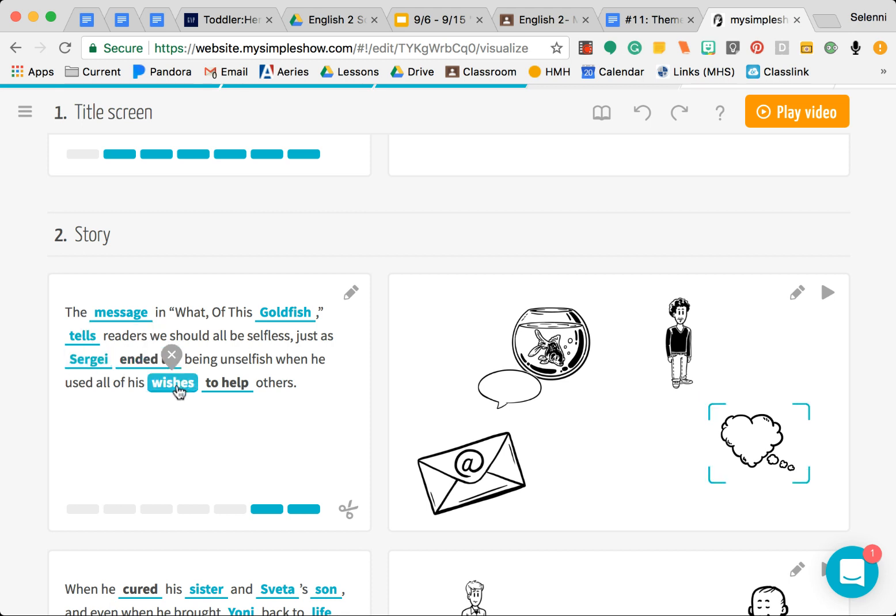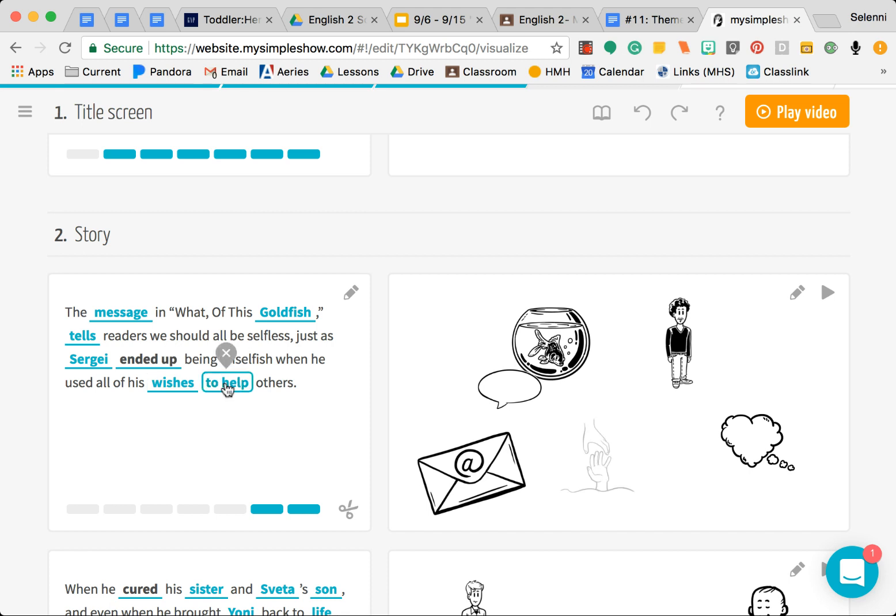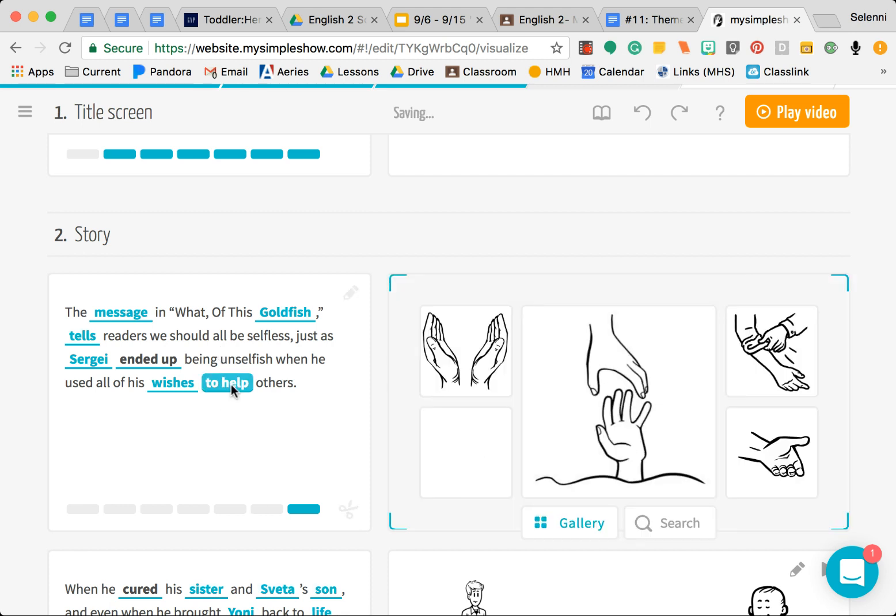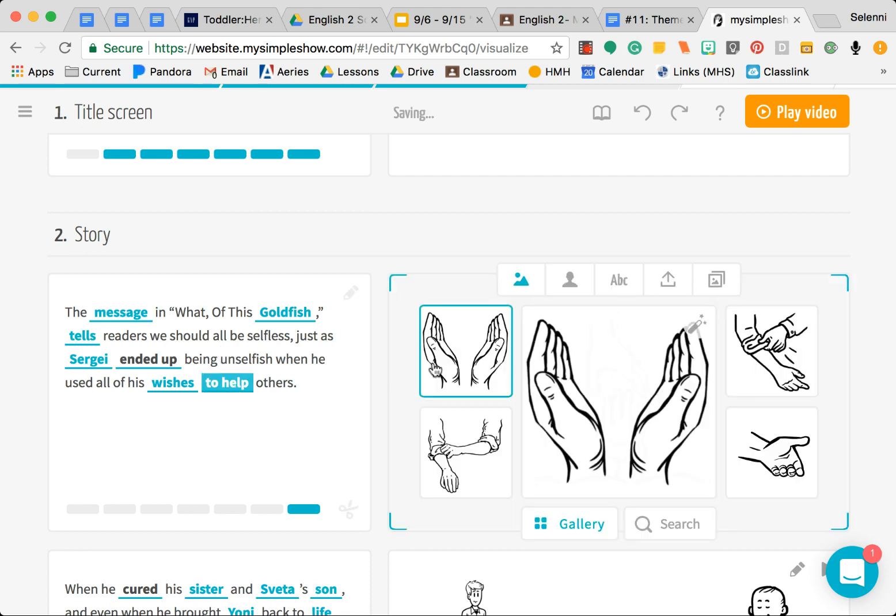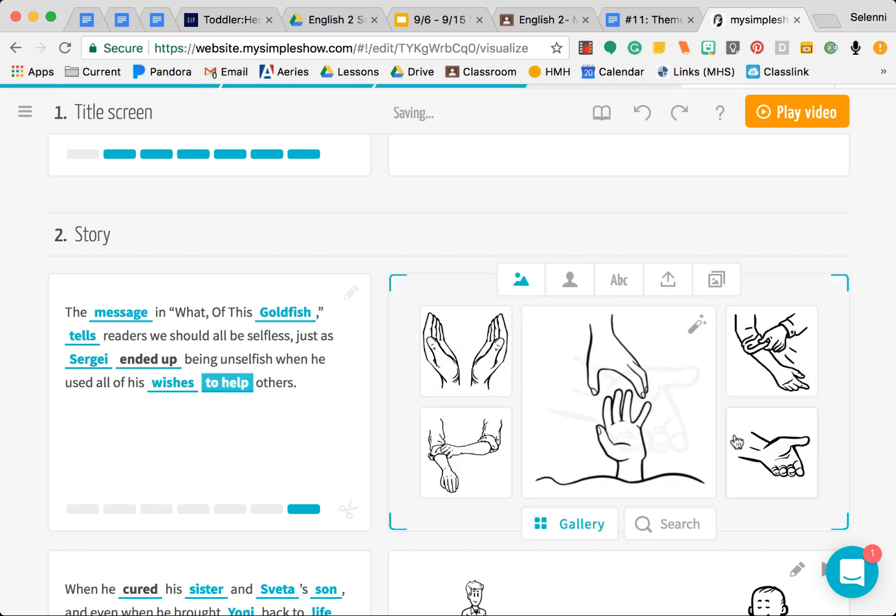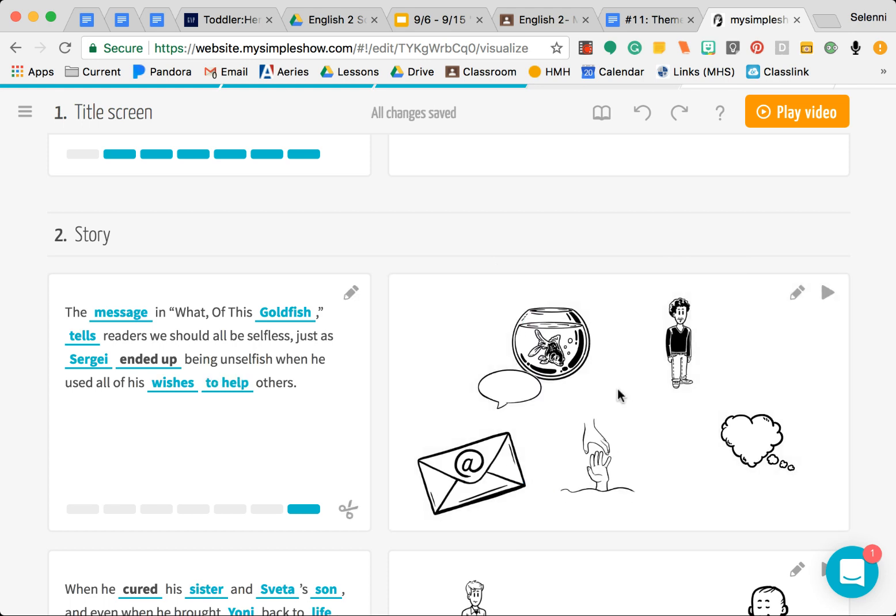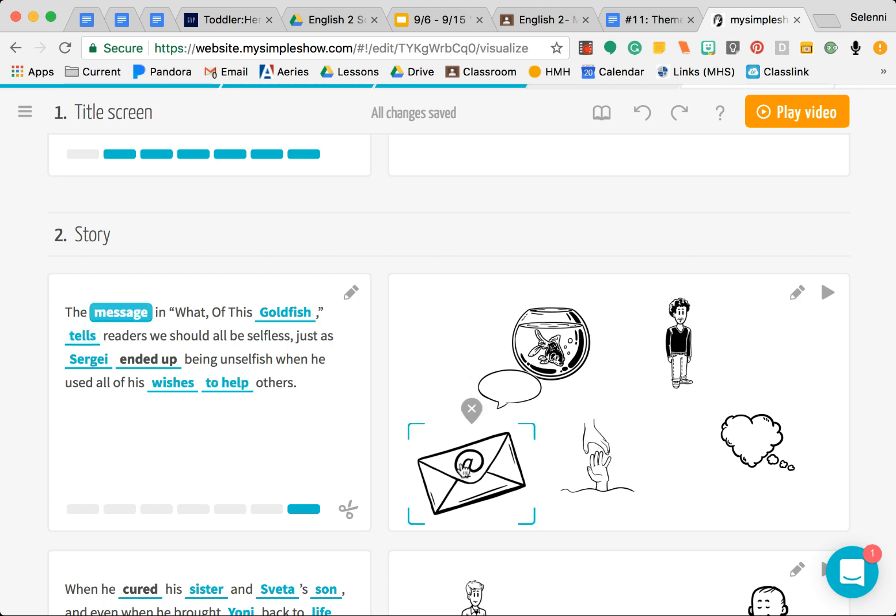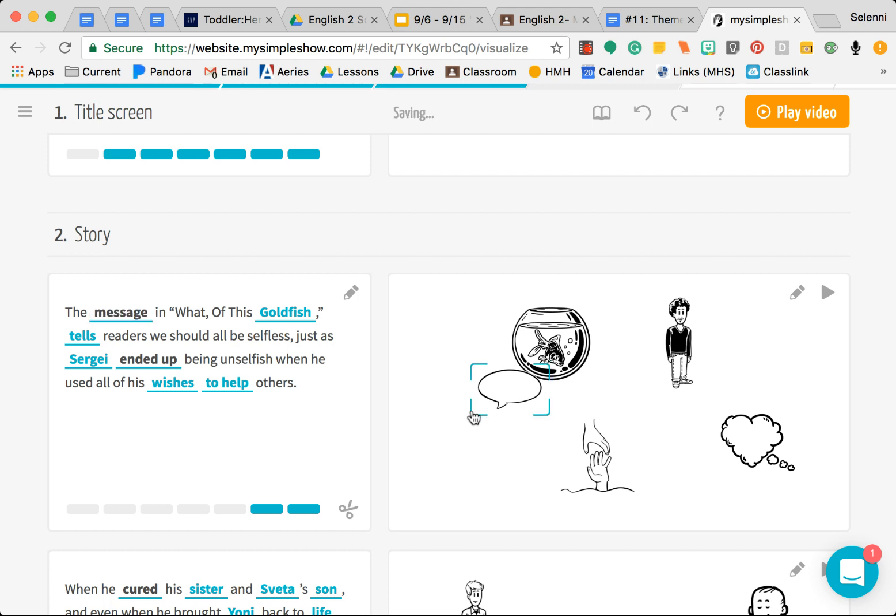To help, it didn't give us an image for to help, but if we click on it, it actually does give us one and we can even choose another one. I actually like that one so I'm going to keep it. Let's say you don't like one of these images, like this one as the message of the story is a little strange, so I'm just going to go ahead and get rid of it by clicking the X.